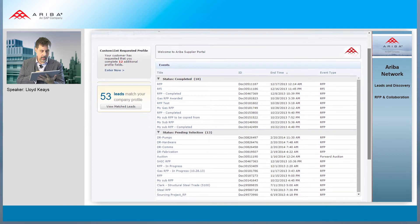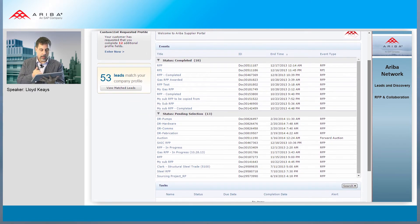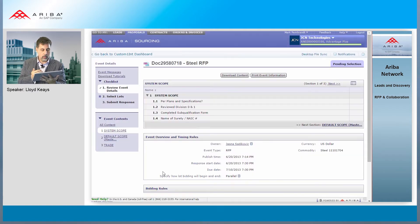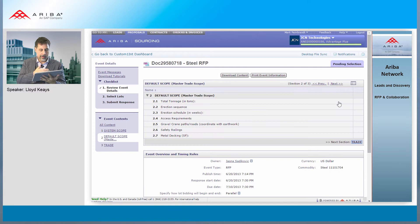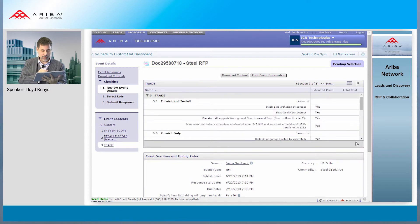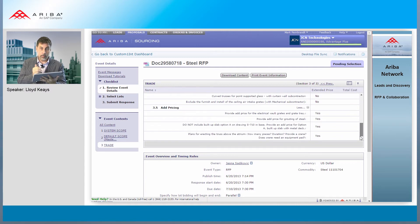What's in this steel RFP here? Well, I have a summary — this has been answered already. I see the different sections: the scope, the default scope for the master trade scope, then different technical content. I'm not very much an expert in steel, but you have here the RFP that was published to the supplier.